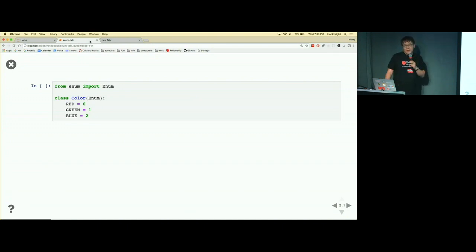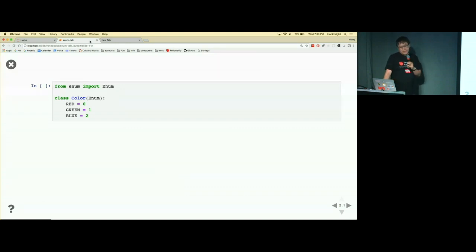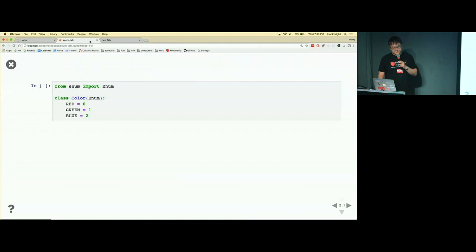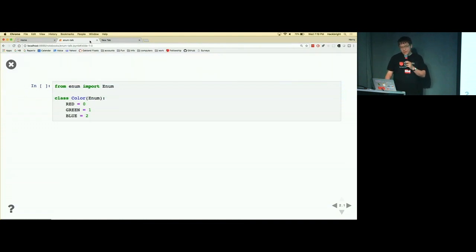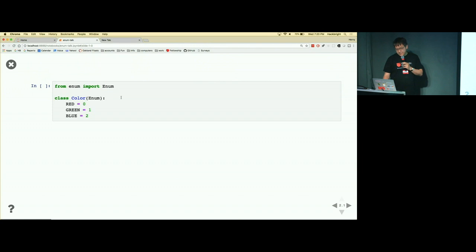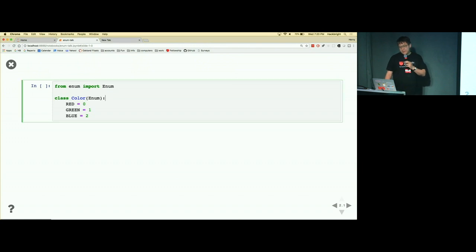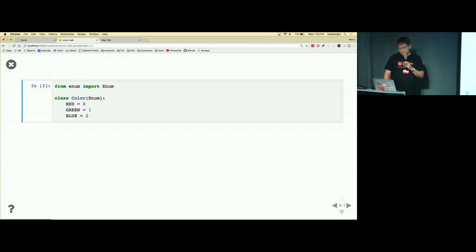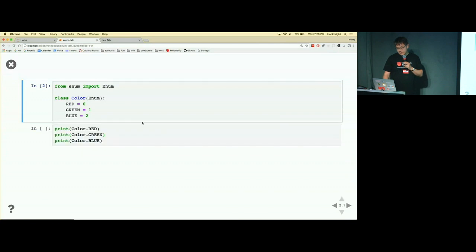So you may have done this often in code. Let me execute this. So this is Jupyter notebook, so it's actually running code, and you get what you expect, right? The values are what you say.